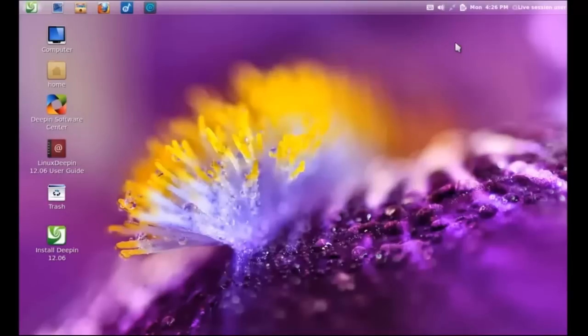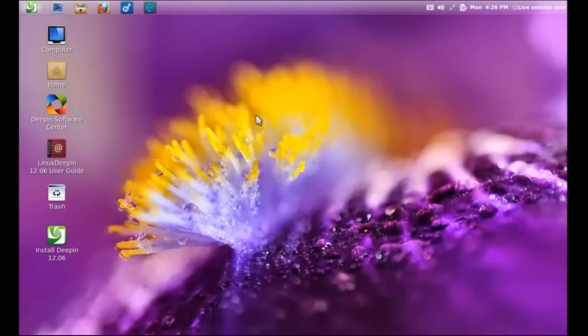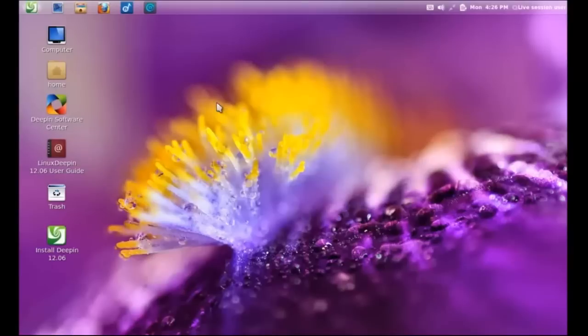You have minimize, maximize, and closeout buttons there on the top right. I don't believe you have those buttons in the standard GNOME 3 desktop environment.